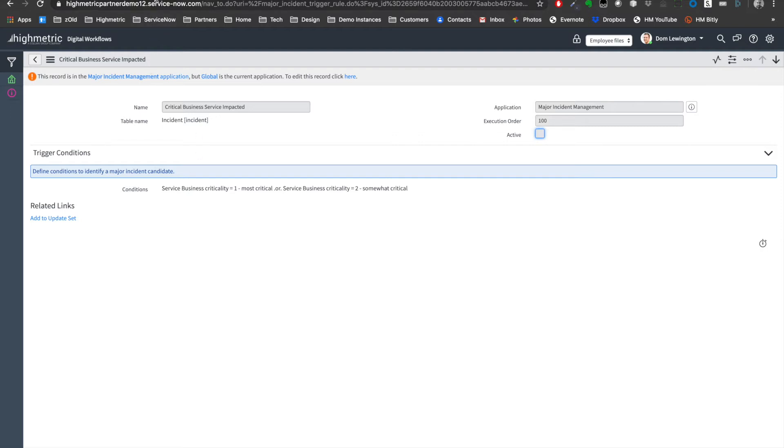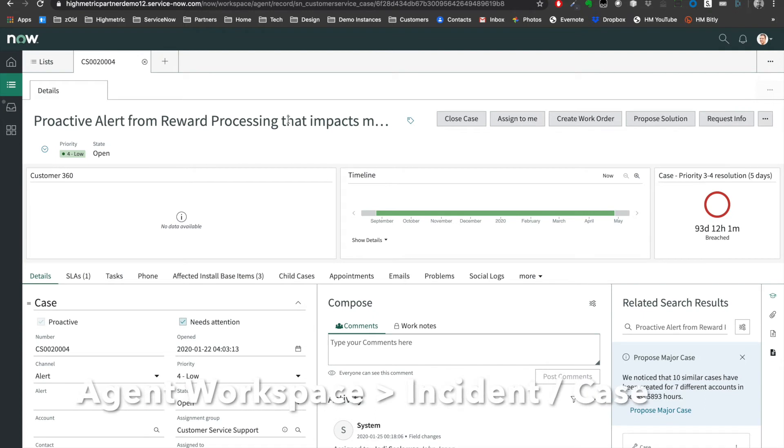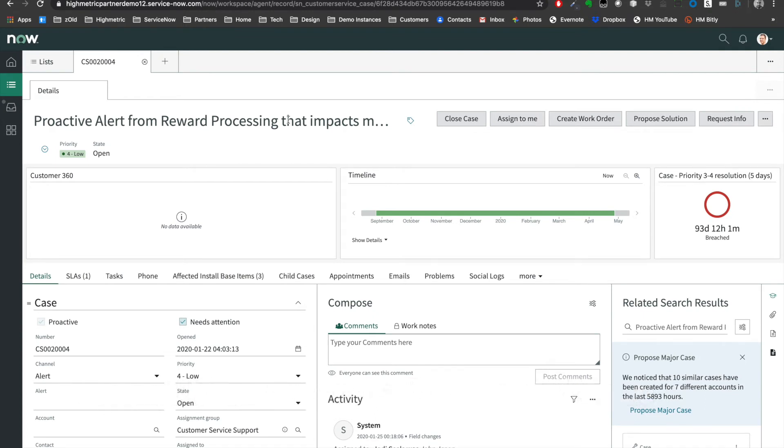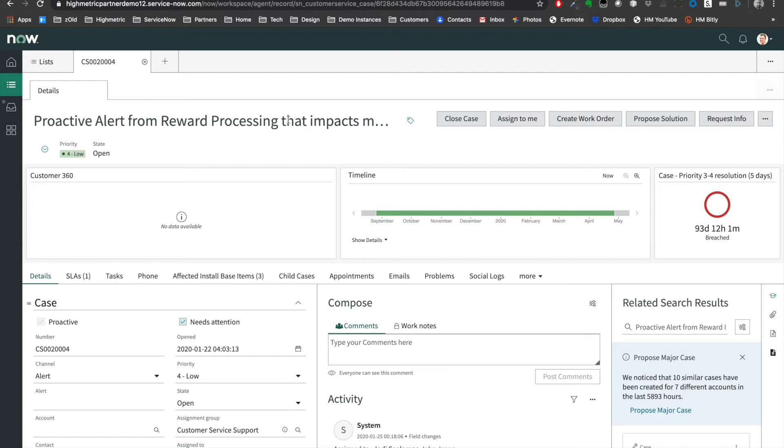A second way of considering major incidents on the ServiceNow platform is by using some of the Now Intelligence that come with Orlando and the New York releases. We'll do a whole tech bite about Now Intelligence, but suffice to say we can use the ServiceNow similarity engine to detect similar incidents, similar disruptions, or a different algorithm that might produce a recommendation, as you can see on this screen here, from ServiceNow that we're going to propose a major incident based on the fact that 10 similar cases have been created for seven different accounts in the last end amount of hours. ServiceNow using the in-built intelligence of the platform can actually use a similarity engine to look through all the database tables that are related to major incidents and major cases and actually propose them directly without us having to set any rules in a machine learning natural language understanding type way.